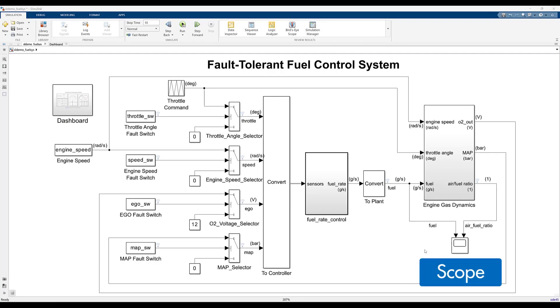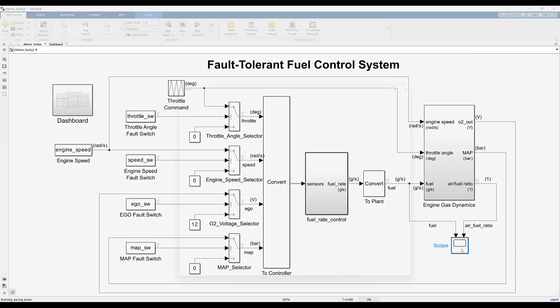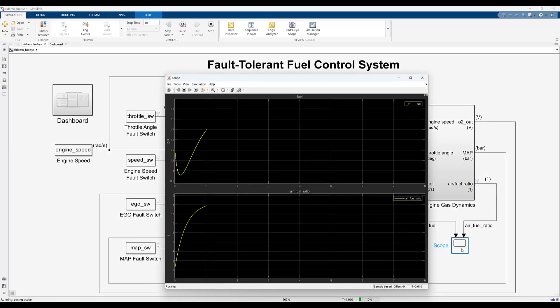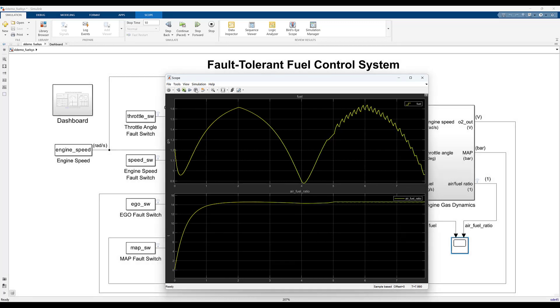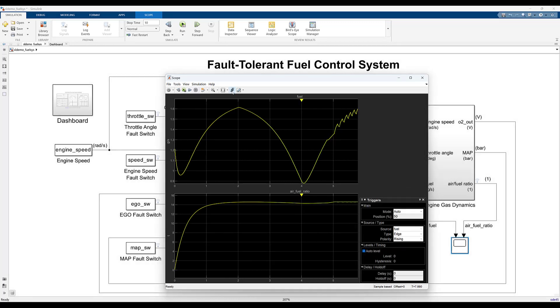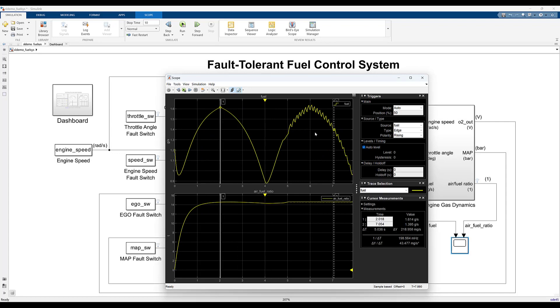The scope block visualizes connected signals, just like benchtop oscilloscopes. They are great for viewing signals in a separate compact window and quickly verifying component behavior in the early stages of model development.